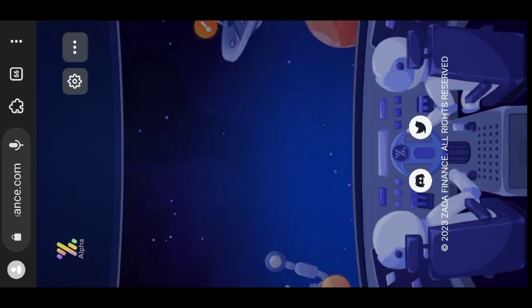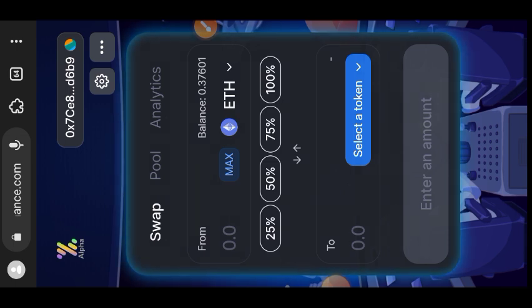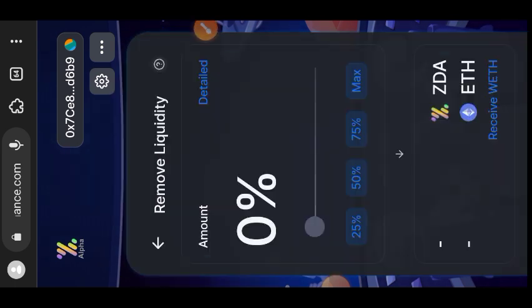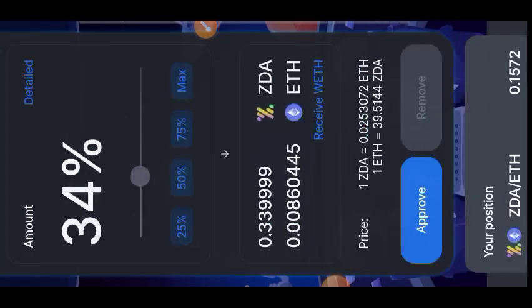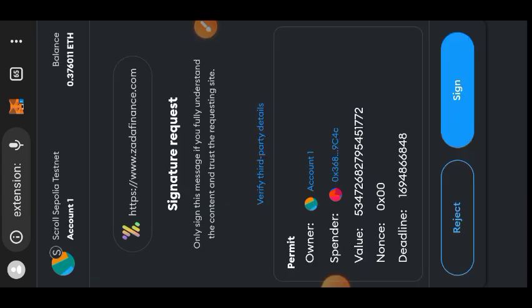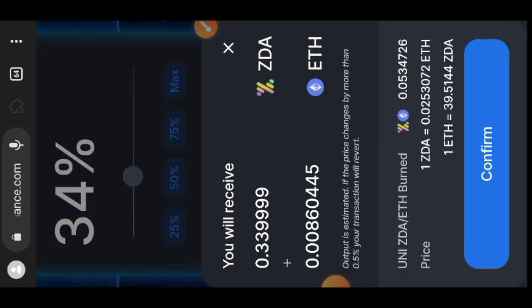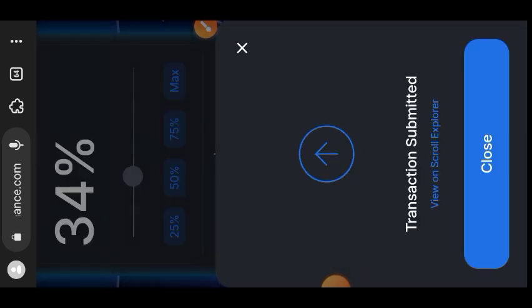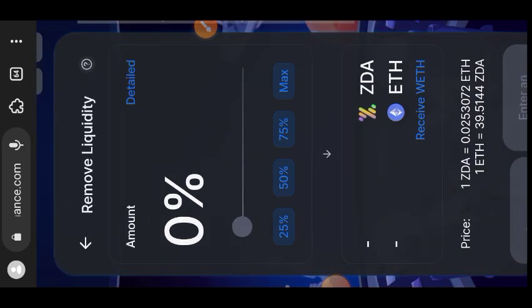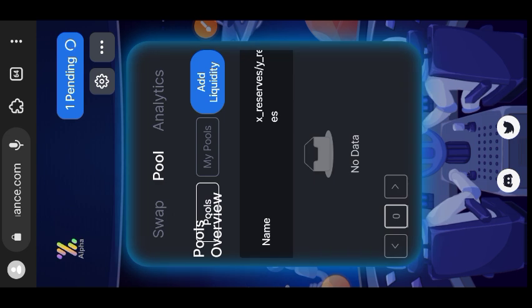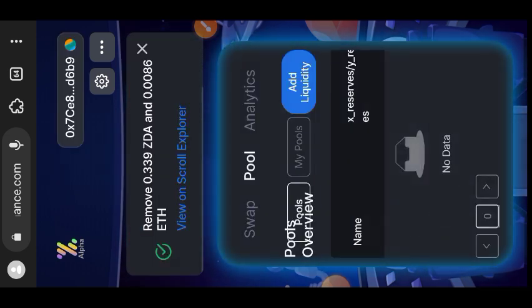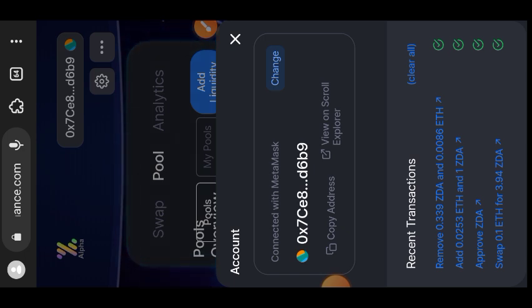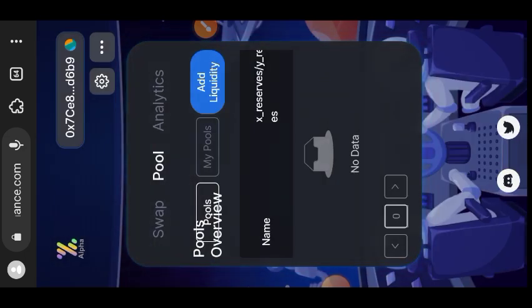You can get to the liquidity pool from the swap page by switching to the Pool tab. Tap on 'My Pools' and the pairing you added will show up. I wanted to remove 34% of the amount I added, so I selected 34 percent. I had to approve the transaction first before being able to remove the pairing from the liquidity pool. After approving, tap on Confirm to remove the pair. You can tap on your wallet address to see the list of transactions and their status — they are completed. That is the end of the Zada Finance interaction.